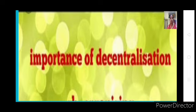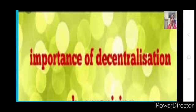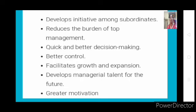Now we'll study the importance of decentralization — what an organization gains if it adopts decentralization compared to centralization. We are studying the meaning of decentralization, the difference between decentralization and centralization, and now we are looking at the importance of decentralization. These are the points through which we can prove that decentralization is very essential in an organization.